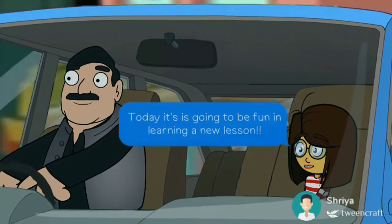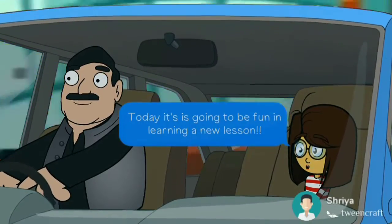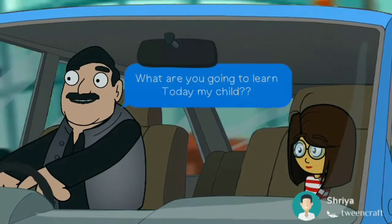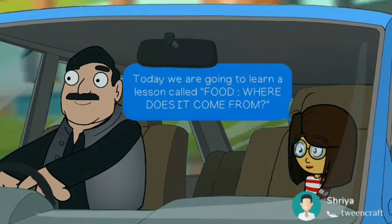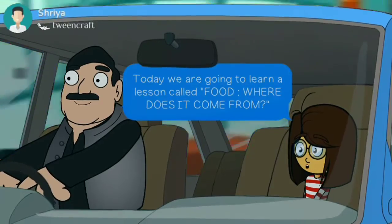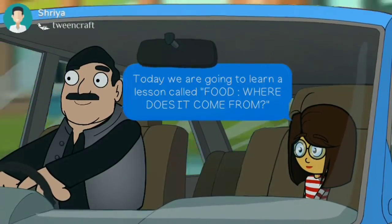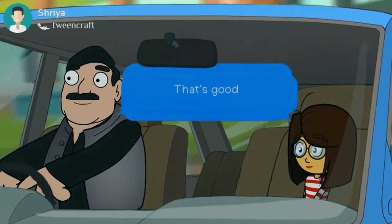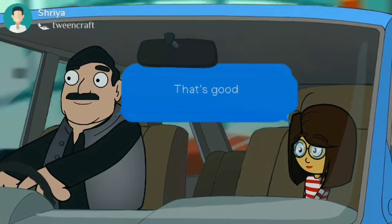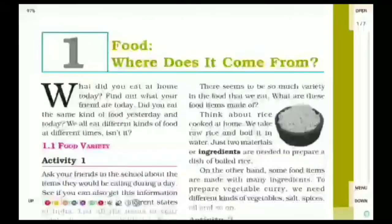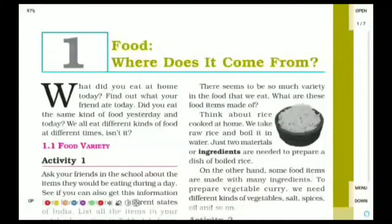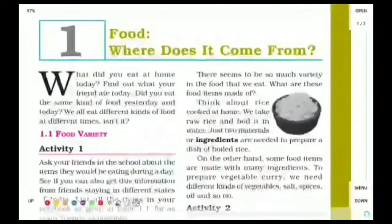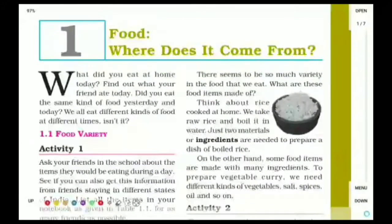Today, it's going to be fun learning a new lesson. What are you going to learn today, my child? Today we are going to learn a lesson called Food: Where Does It Come From? Welcome back, this is Omish this side. Today we are going to start a new lesson in Science 6th class in the CRT textbook.